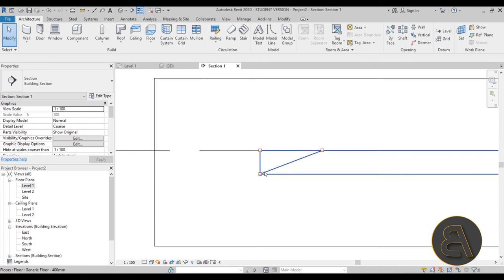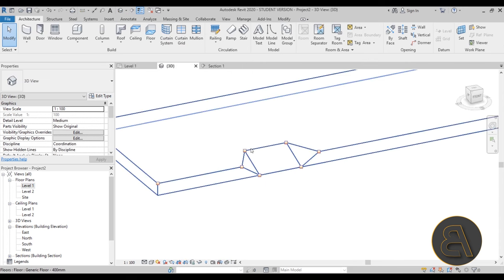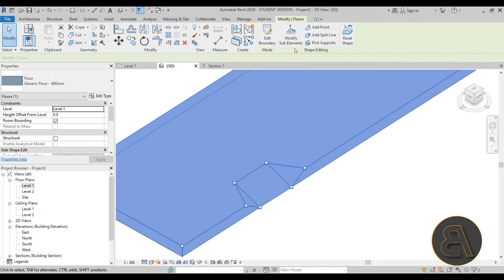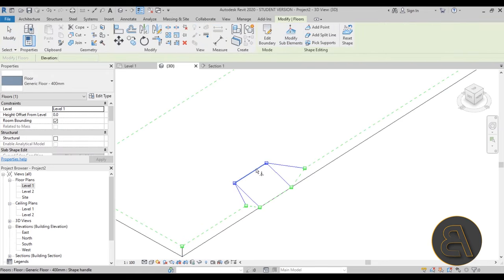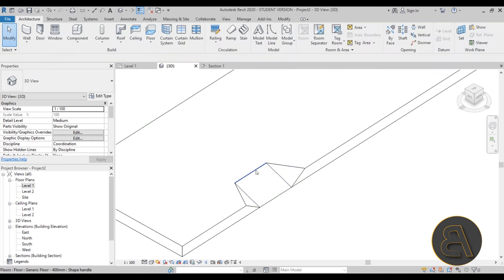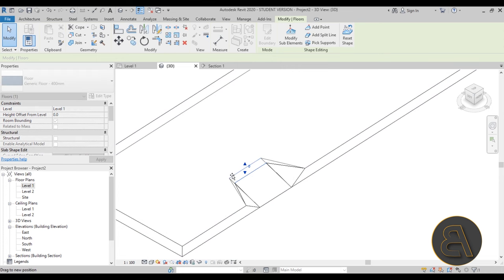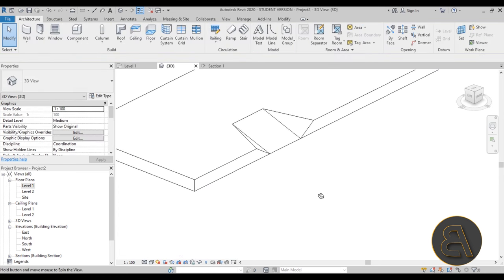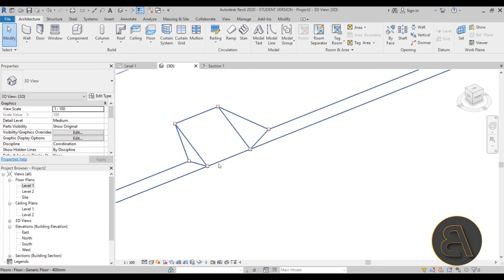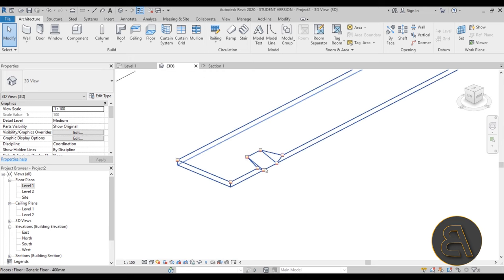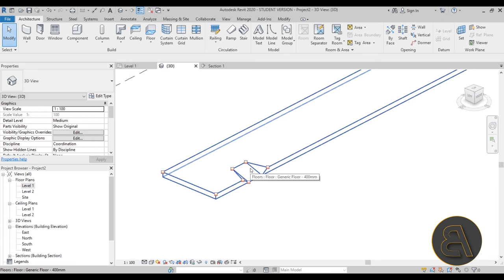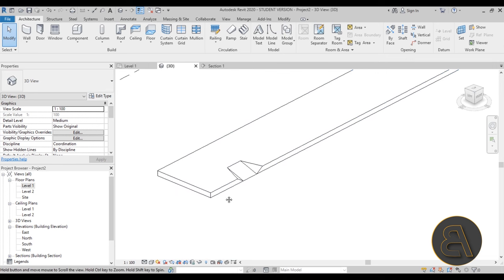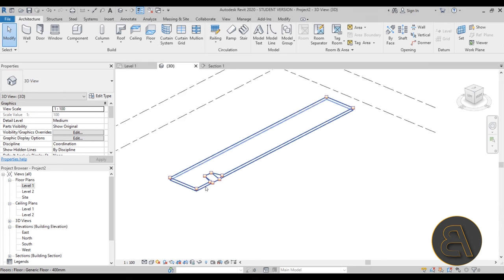There we go — we have a little ramp for disabled people or people with children. If you go to Level 1, create a section through the ramp and open it up, you can see that ramp clearly. You can modify it if necessary — if the slope is too high, go to Modify Sub Elements and move the split line to make the angle larger or smaller.